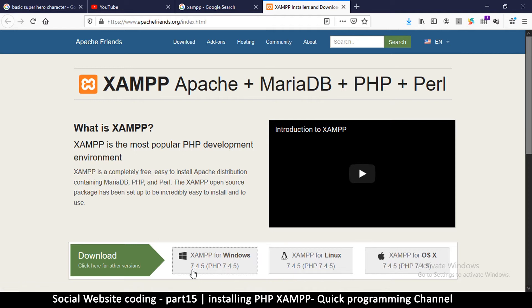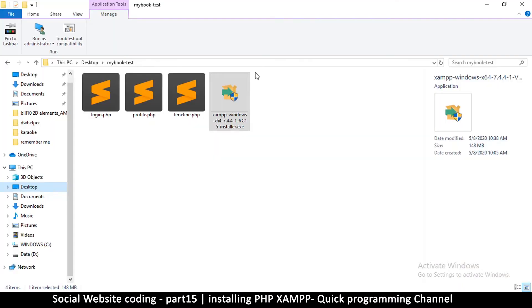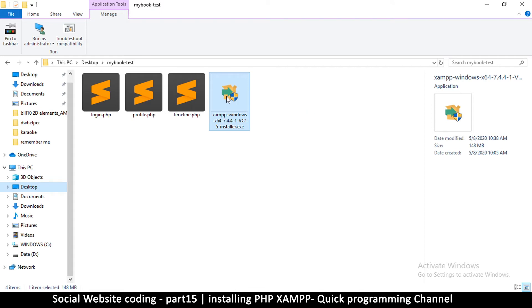All right, okay, so here's the downloaded XAMPP file. So I'm going to go ahead and run this to begin the installation process.